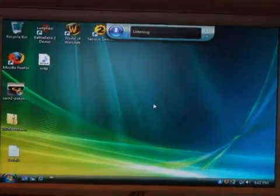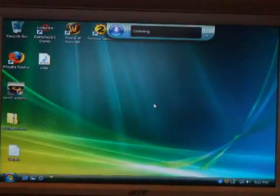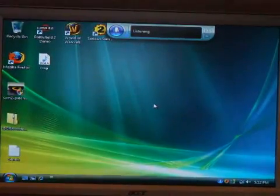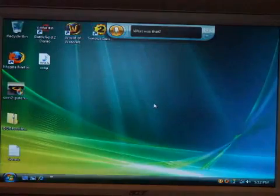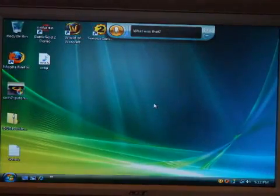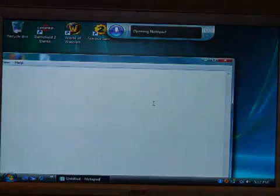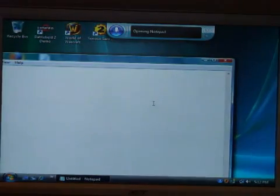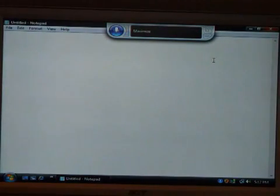We're going to do a little Perl script using the Windows Vista software recognition to show you how easy it is. Open Notepad. Maximize. Open. Open parenthesis.